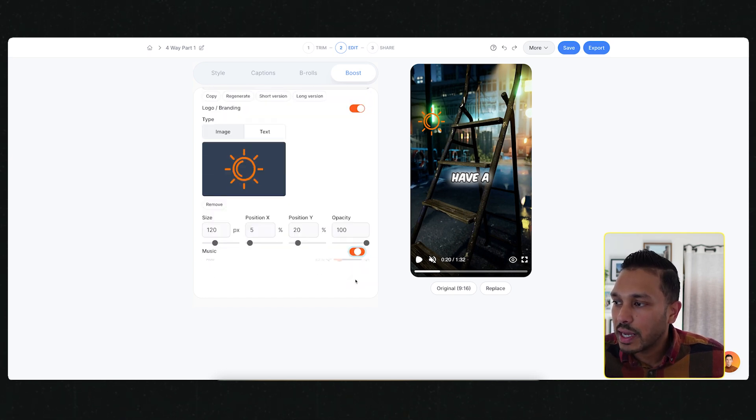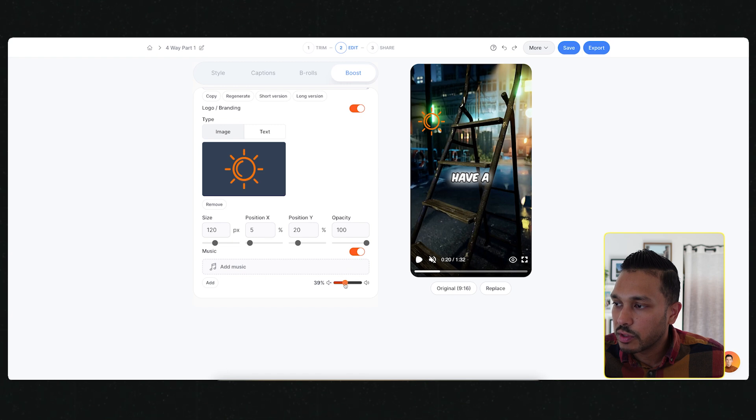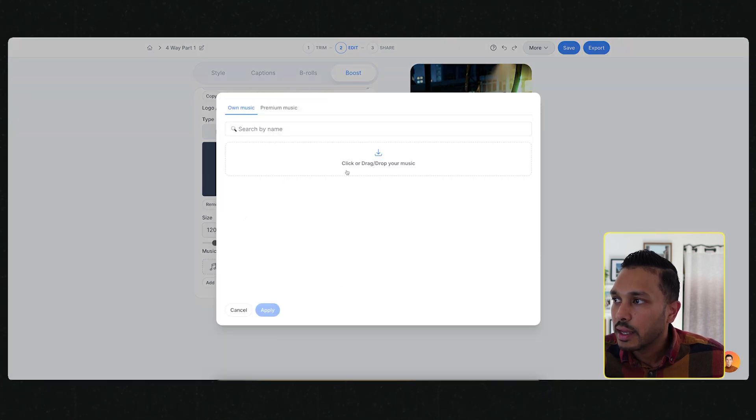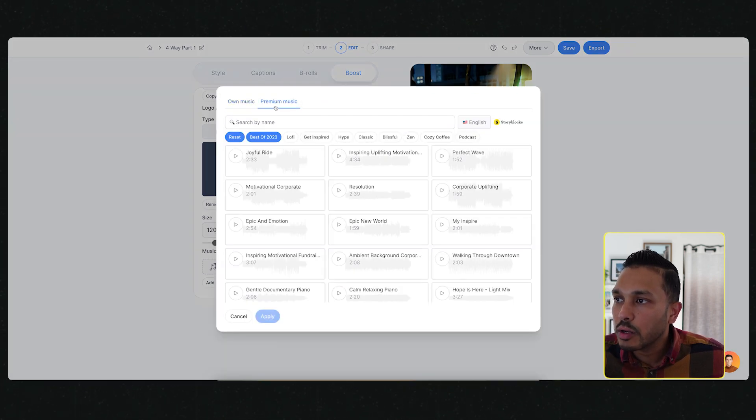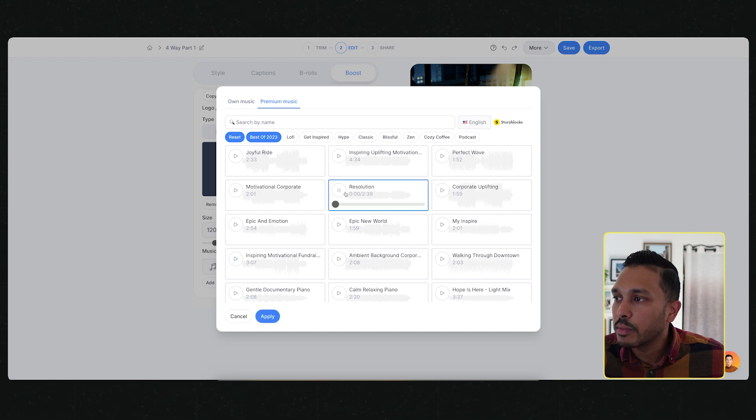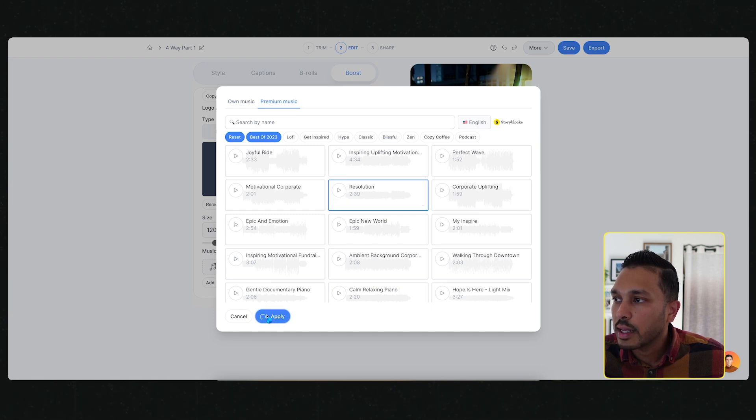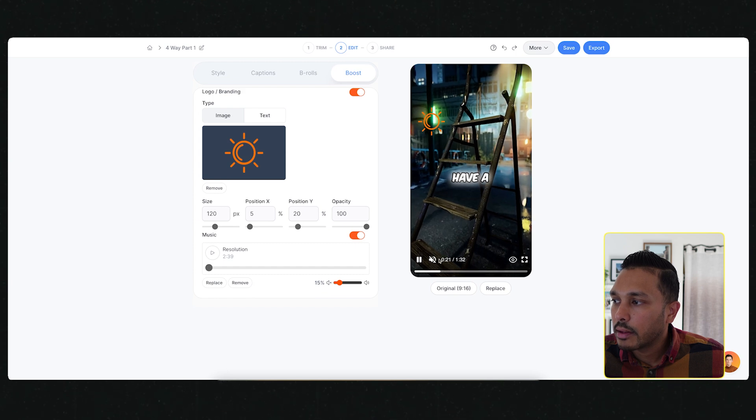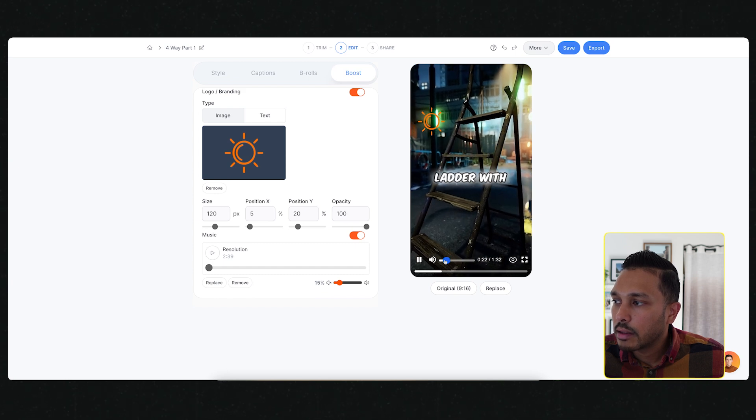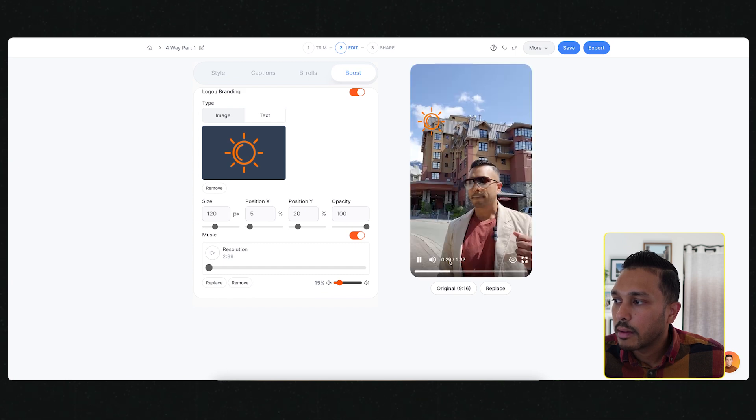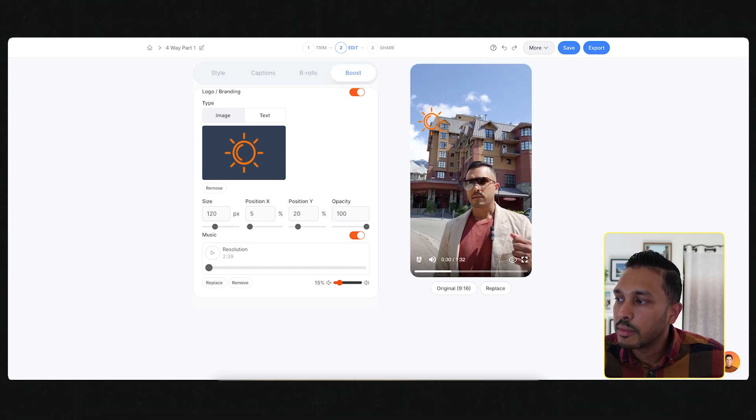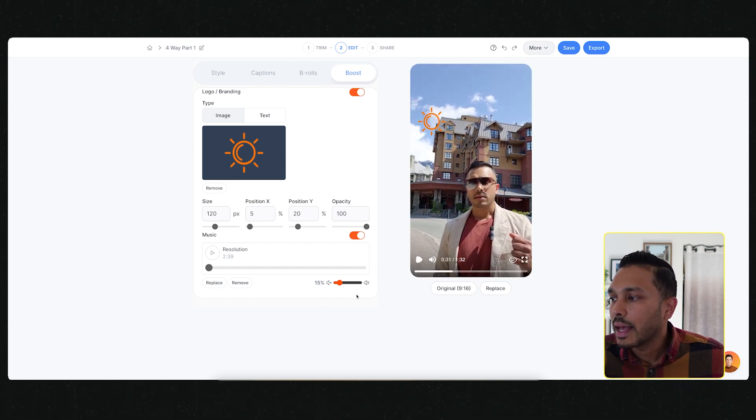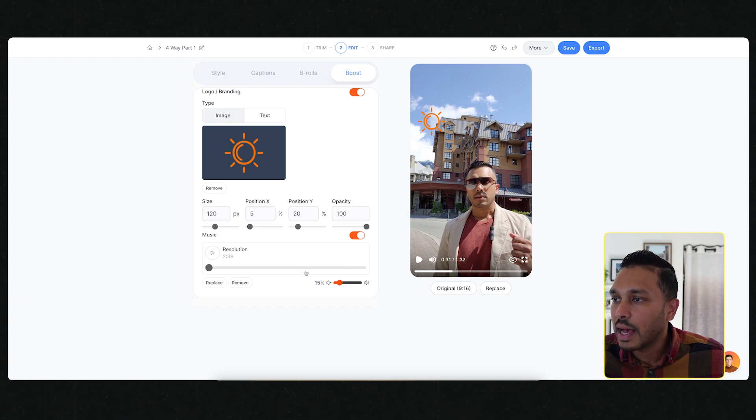The next thing you can do is actually add music. You can play with the volume here and then just go add music. You can drop your own music in or you can pick from some of the premium music here. And that's how easy it is to add it.